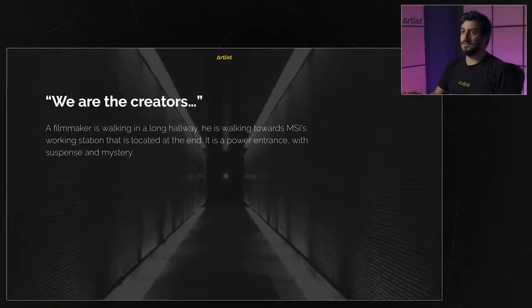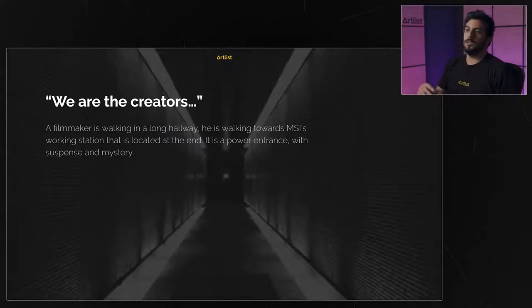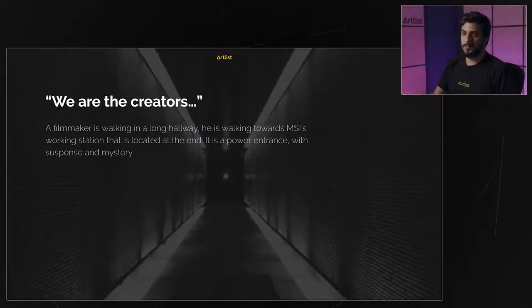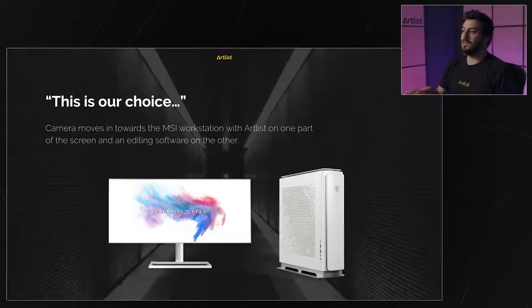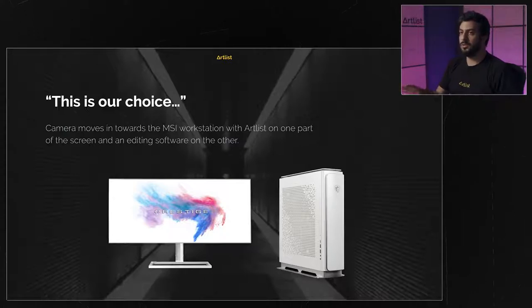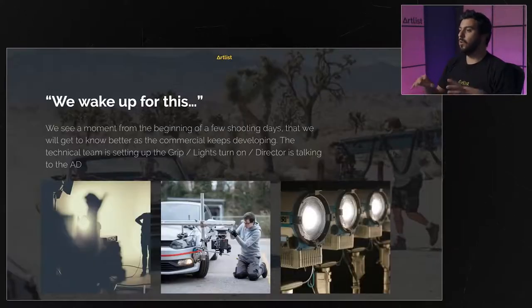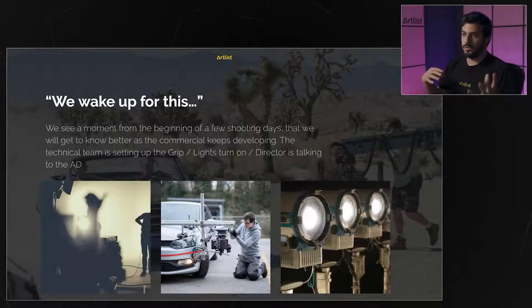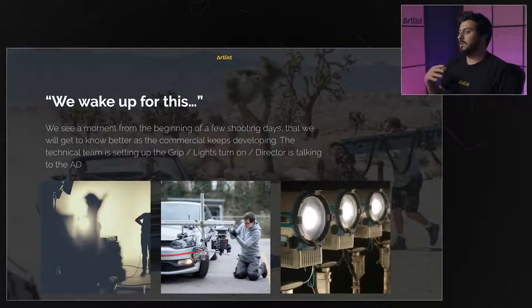The first sentence is 'We are the creators,' and we have a general description about what we're going to see on screen. This specific commercial we did in collaboration with MSI — this is the gear we're going to see in the location, their screen and their computer. We're starting to get more references about the look and feel, like a staff member rigging up a drift car.